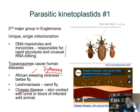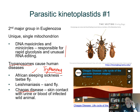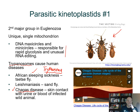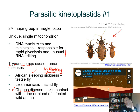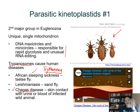Leishmaniasis is caused by a close relative in the same family but a different genus — Leishmania. Chagas disease is found in tropical Americas and is transmitted by what's called the kissing bug, an assassin bug in the order that includes stink bugs. These bugs come and bite humans and are carrying the Trypanosoma that causes Chagas disease.